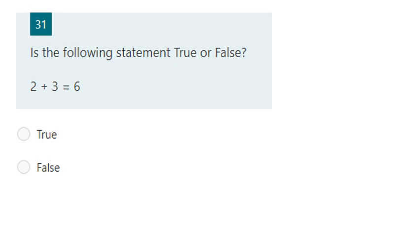We're trying to evaluate if this statement is true or false. Two plus three is obviously five, and it's saying here it's equal to six, so that's going to be false.